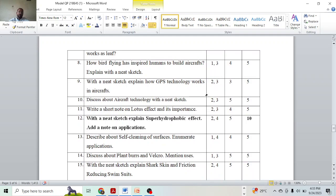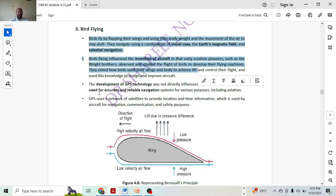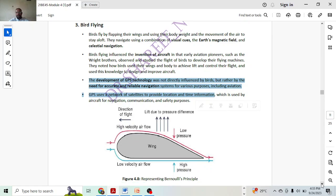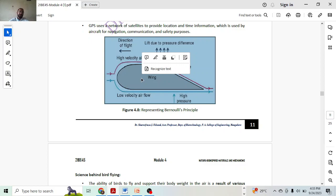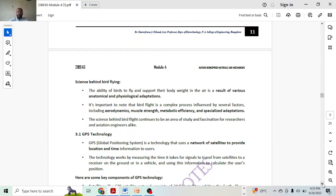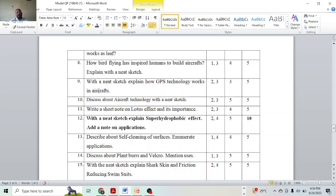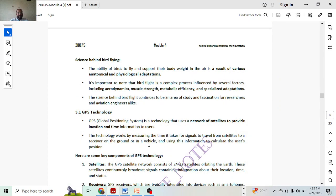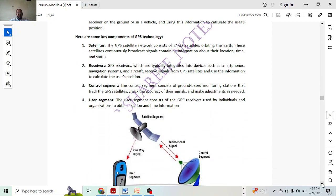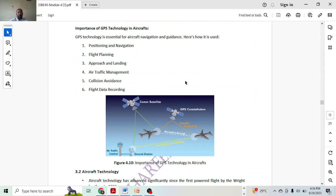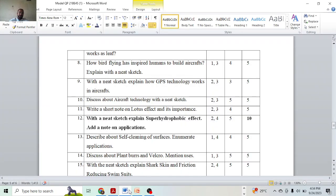Next topic: how bird flying has inspired humans to build aircraft — explain. Here we need to explain the reasoning of how it has been inspired, including reasoning, explanation, and history — that will carry two marks. Explain with a neat sketch means history carries two marks, then explanation starts. With a neat sketch — because of low pressure and high pressure — the sketch will get you one mark. Total three. Explain for two marks, science behind flying two marks — two plus one plus two. Next, explain GPS technology — for five marks. GPS: give an introduction which will give one mark, key components of GPS will give two marks, and importance will give two marks — total five marks.